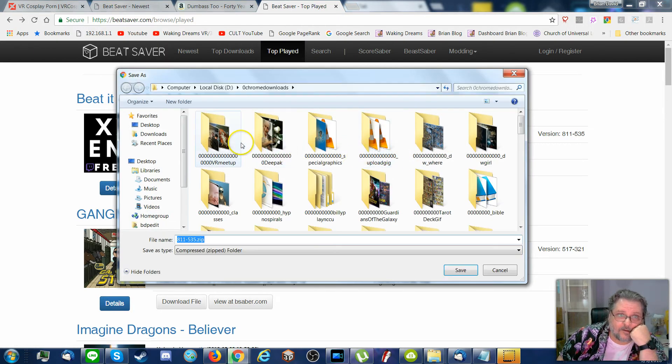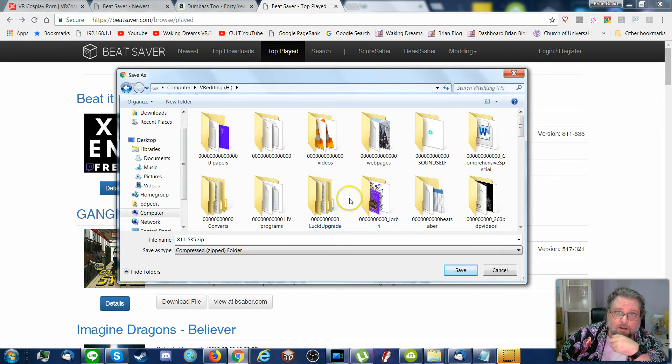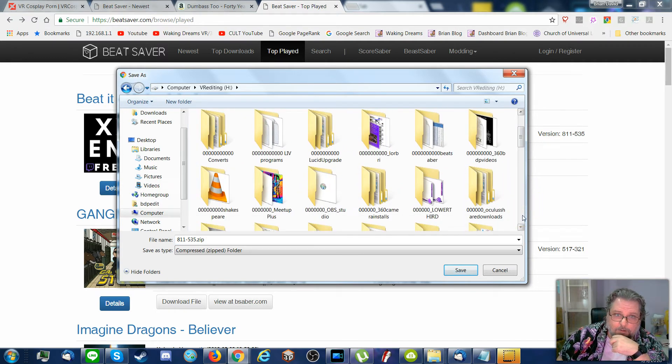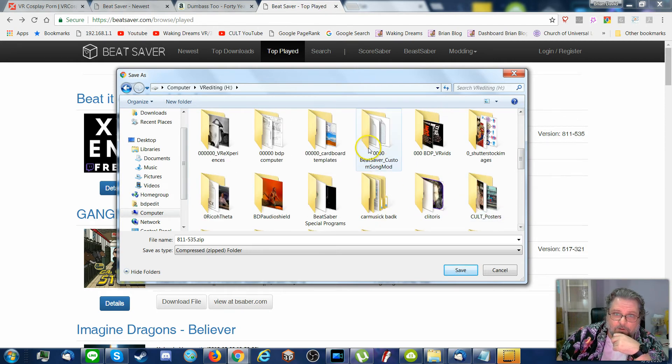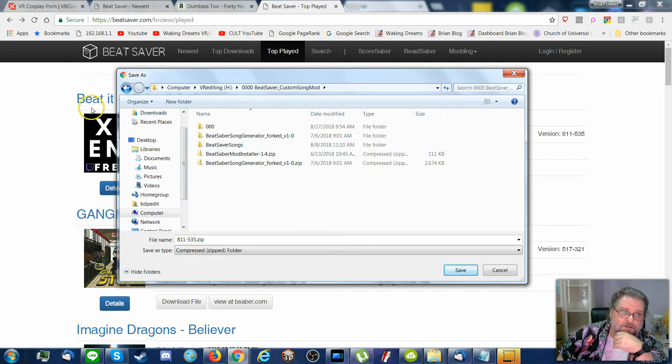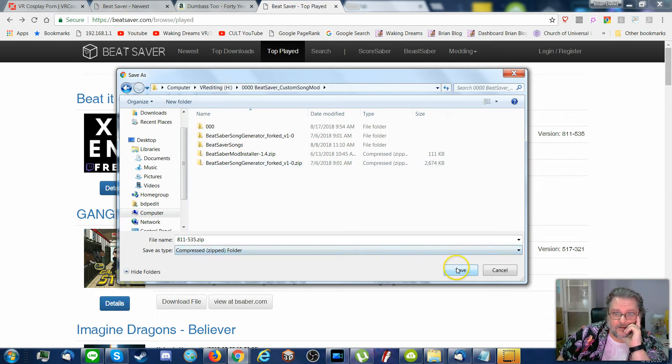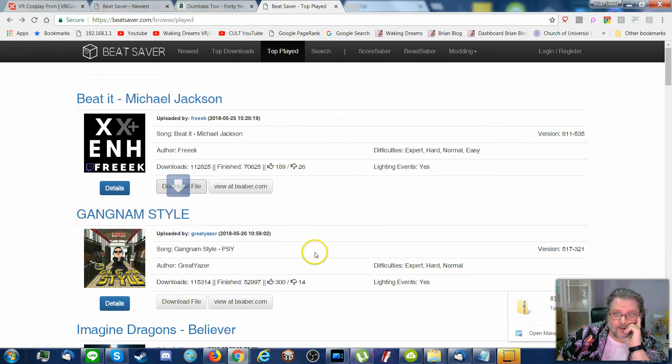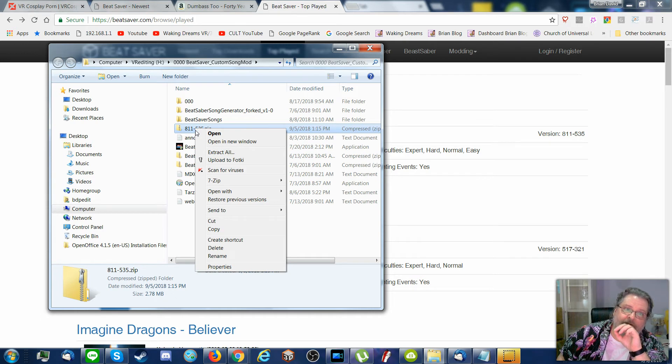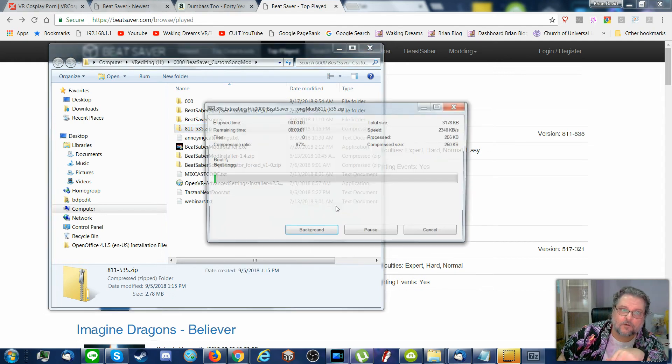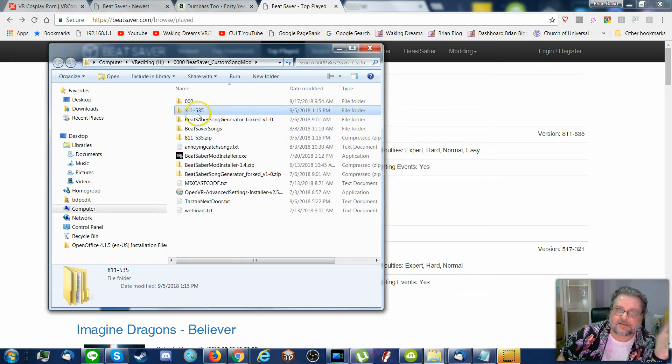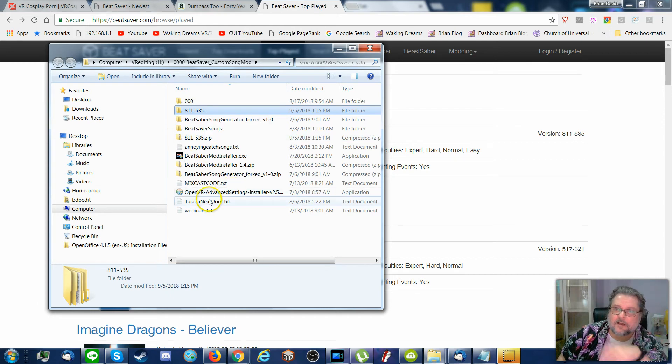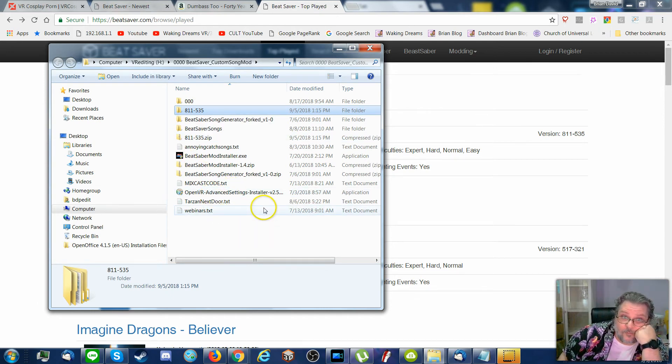So if I wanted Beat It by Michael Jackson, because I like to Beat It, sure why not. Where do I want to put this? If I wanted to, I can put this zip, which is the Beat It by Michael Jackson. I put it in my custom song mod folder here. And it's done. I open the folder. There's the zip. I'll need to, to play it, I'll need to unzip it. So I extract it to the folder with the same name.